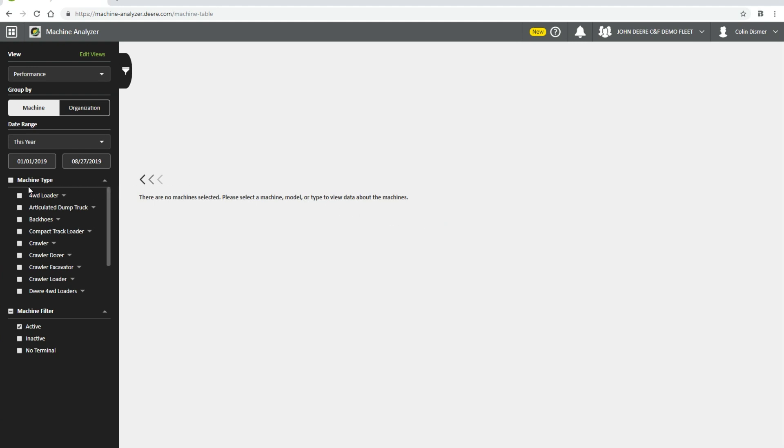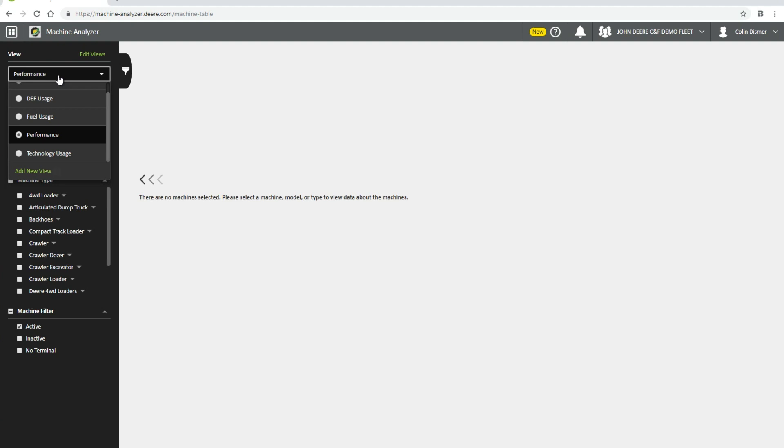The first selection is under View. You have the choice to view preset views such as CNF Performance, DEF Usage, and many others. Alternatively, you can create custom views of metrics.